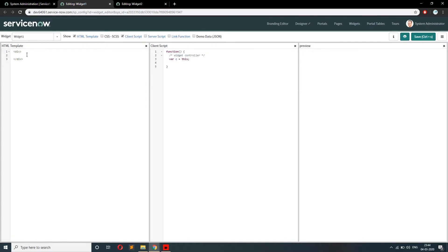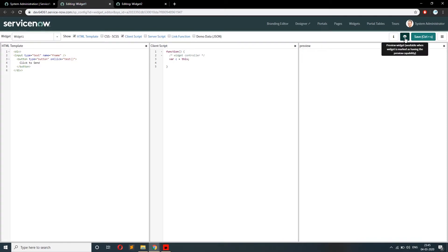I have a text box on widget one — input type would be text — and let's give a name as well, like 'f_name' for first name. I have a button as well on this first widget, with type 'button', and let's give a click event as well: on-click.